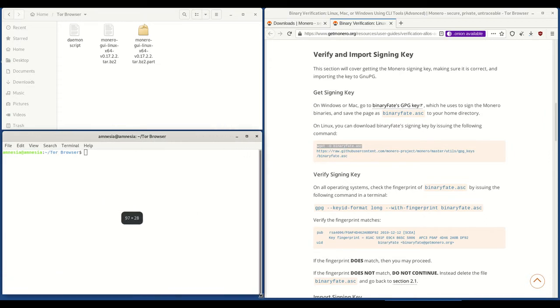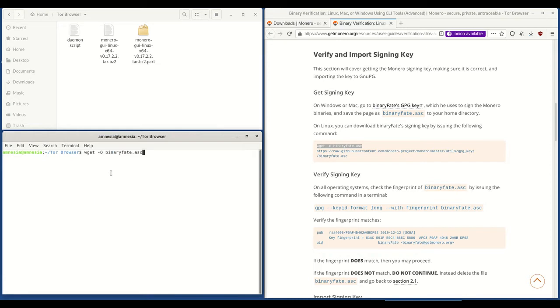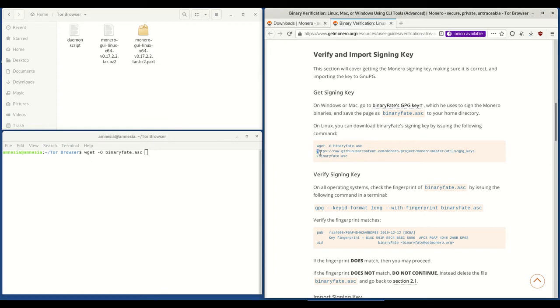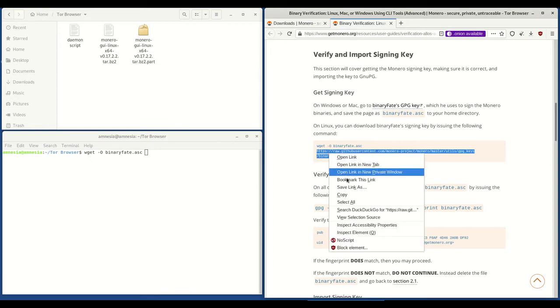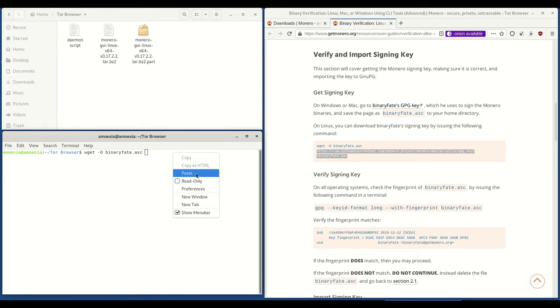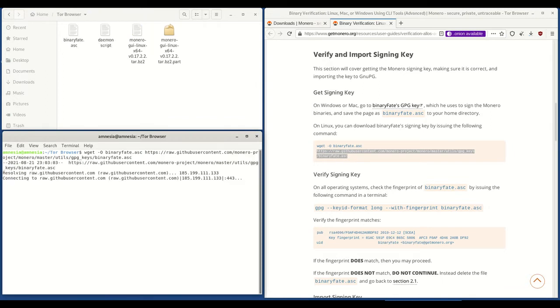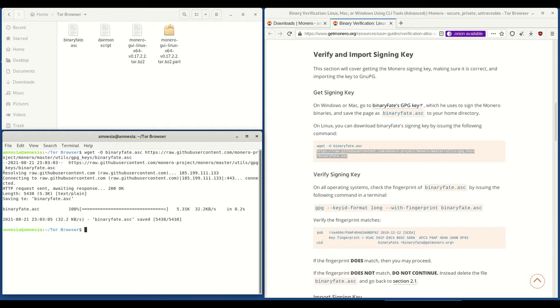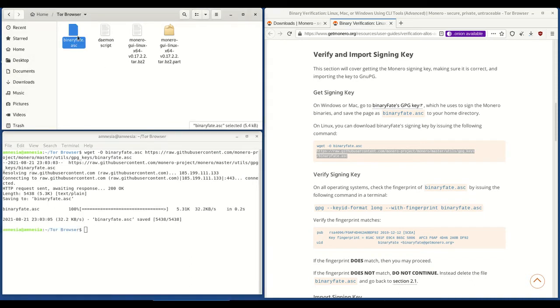And then I'm going to paste, then space, and then I'm going to copy the second bit of code here. Right click in terminal and paste again and then hit enter. And you'll see here it has downloaded in the Tor browser folder the binary fake.ese signing key.